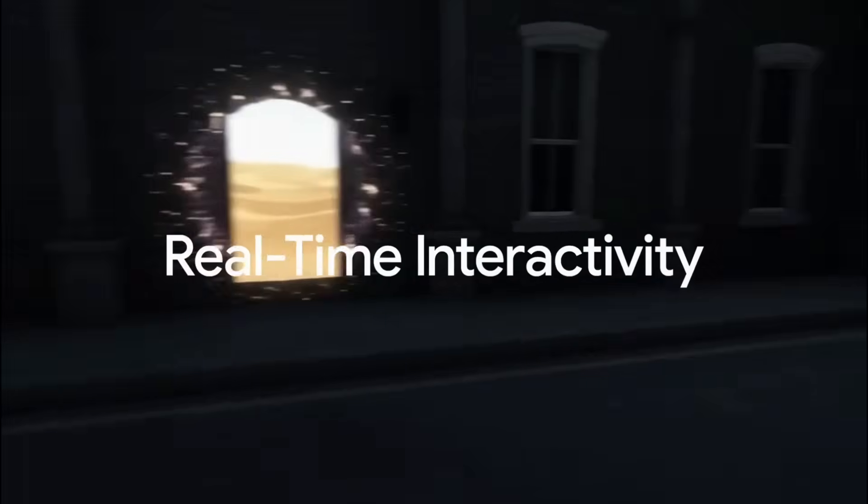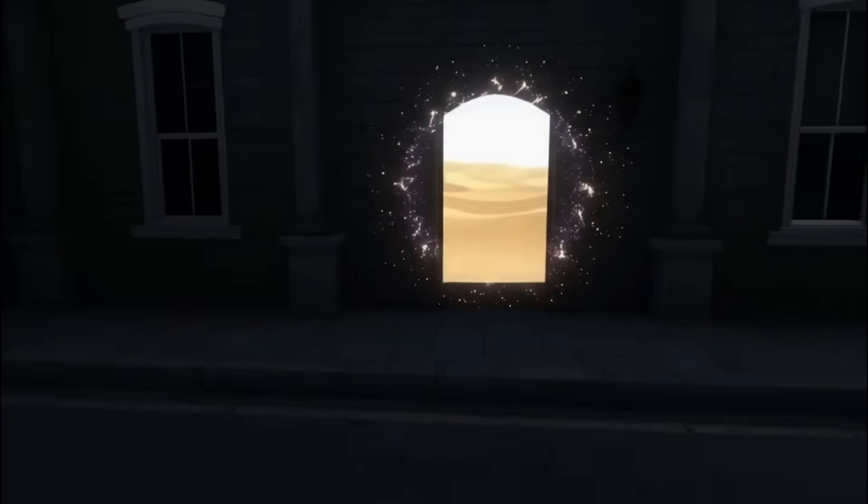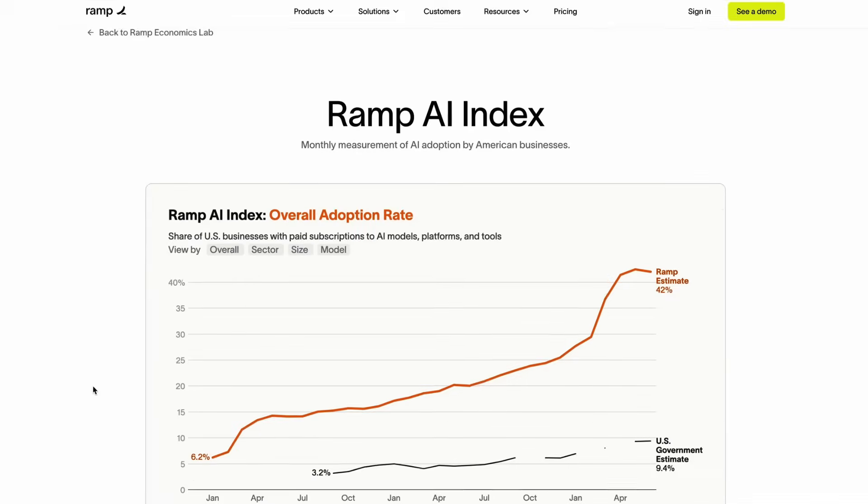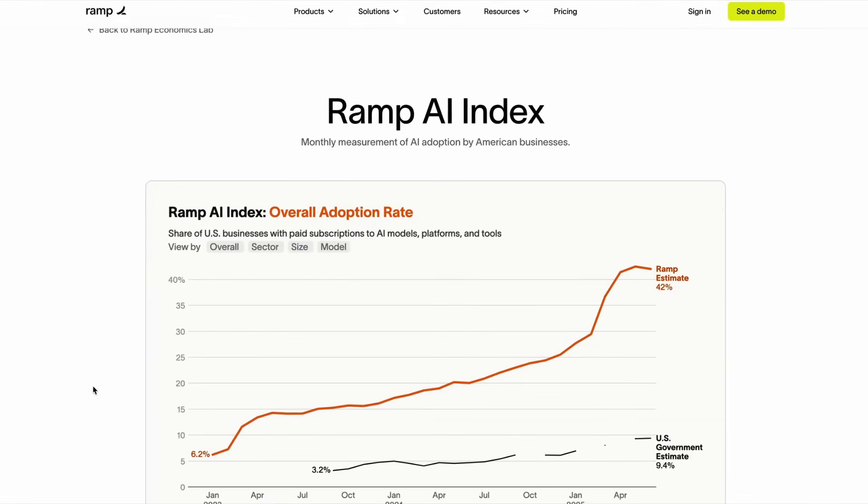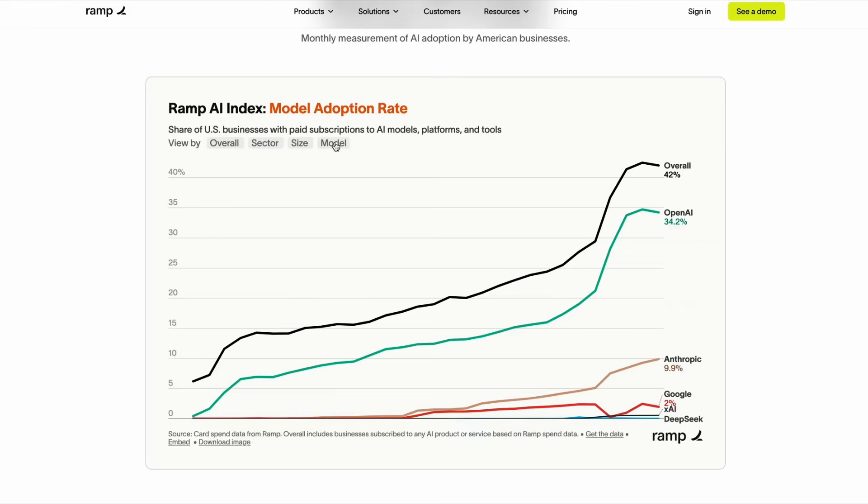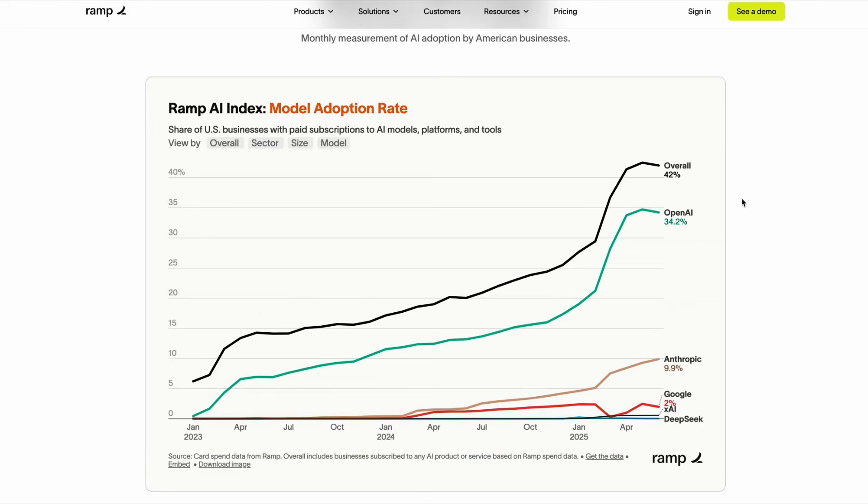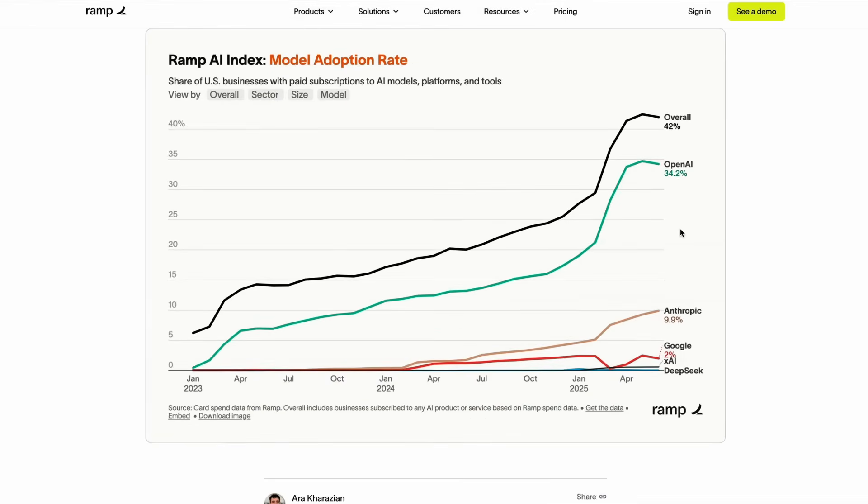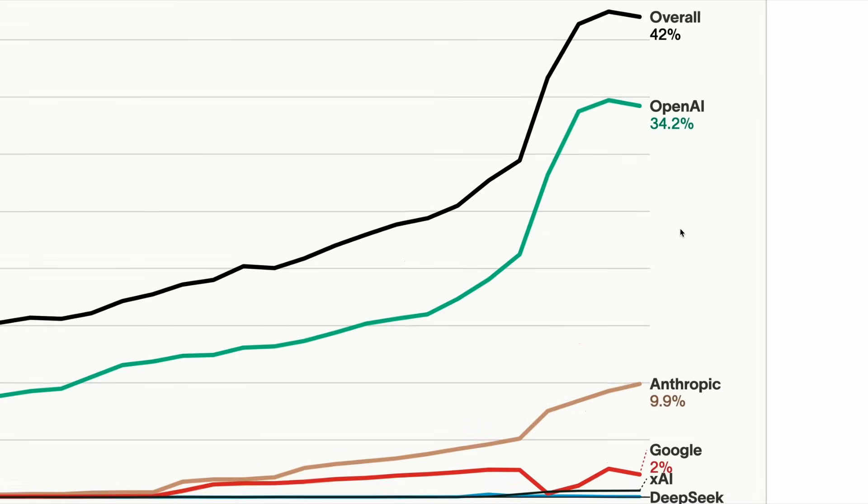So for businesses, OpenAI still heavily dominates the B2B space through its APIs. And you can see from the latest reports from Ramp, OpenAI remains the model of choice for most American businesses.